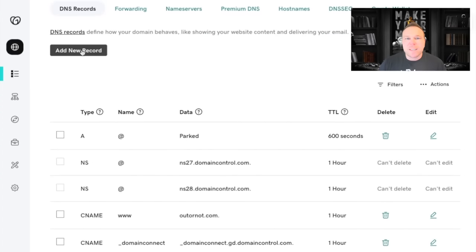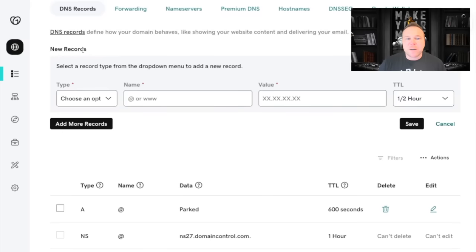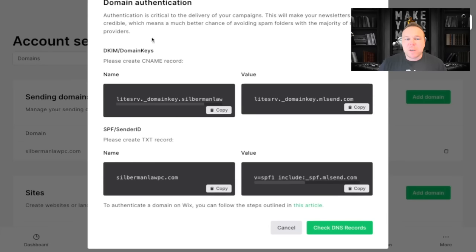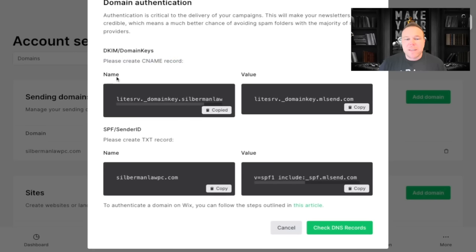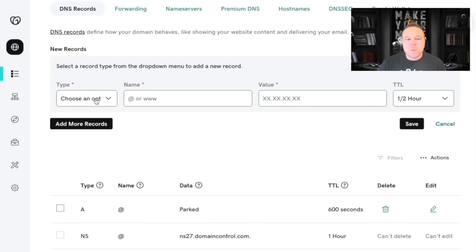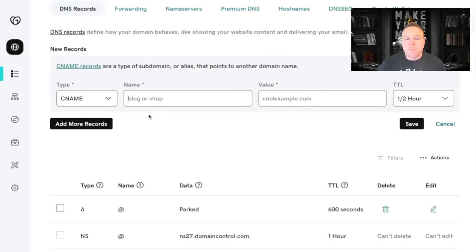So first, what we're going to want to do is click add new record. We're going to have this open here and navigate back to your email marketing software. You're going to see where it says please create a CNAME record. This is where you're going to copy this URL here and that's going to be in your name. So what we want to do is change it to a CNAME. We want to make this the name, the first record.